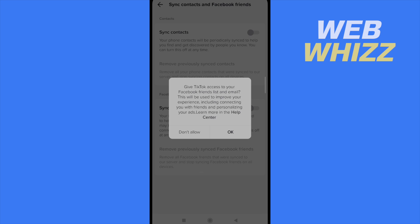And that's it. Your Facebook friends would be able to find you because of your Facebook account. So this is how you can sync or unsync contacts and Facebook friends on TikTok. Thanks for watching.